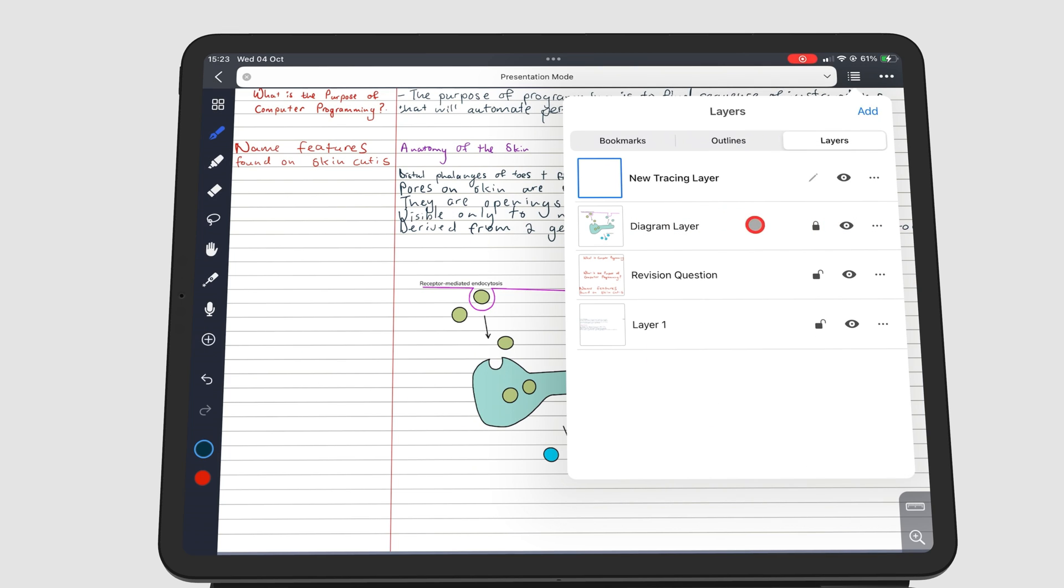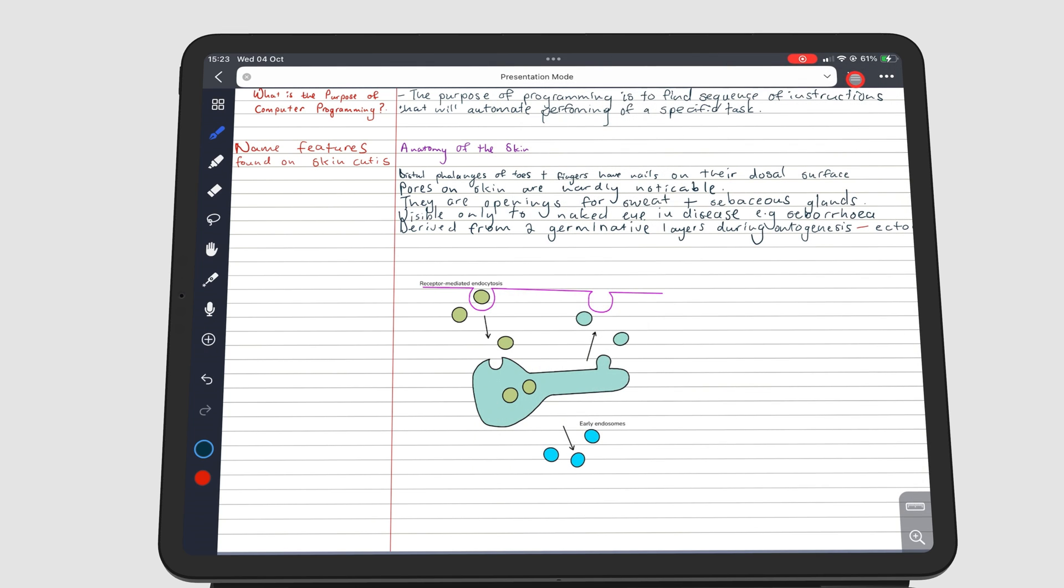Lock the layer with your diagram, so that you won't be able to interact with it in any way. But make sure you keep it visible, so you can see the diagram you're tracing. You also need to make sure that the tracing layer is above your diagram, so that your new diagram that you'll be drawing will be visible.